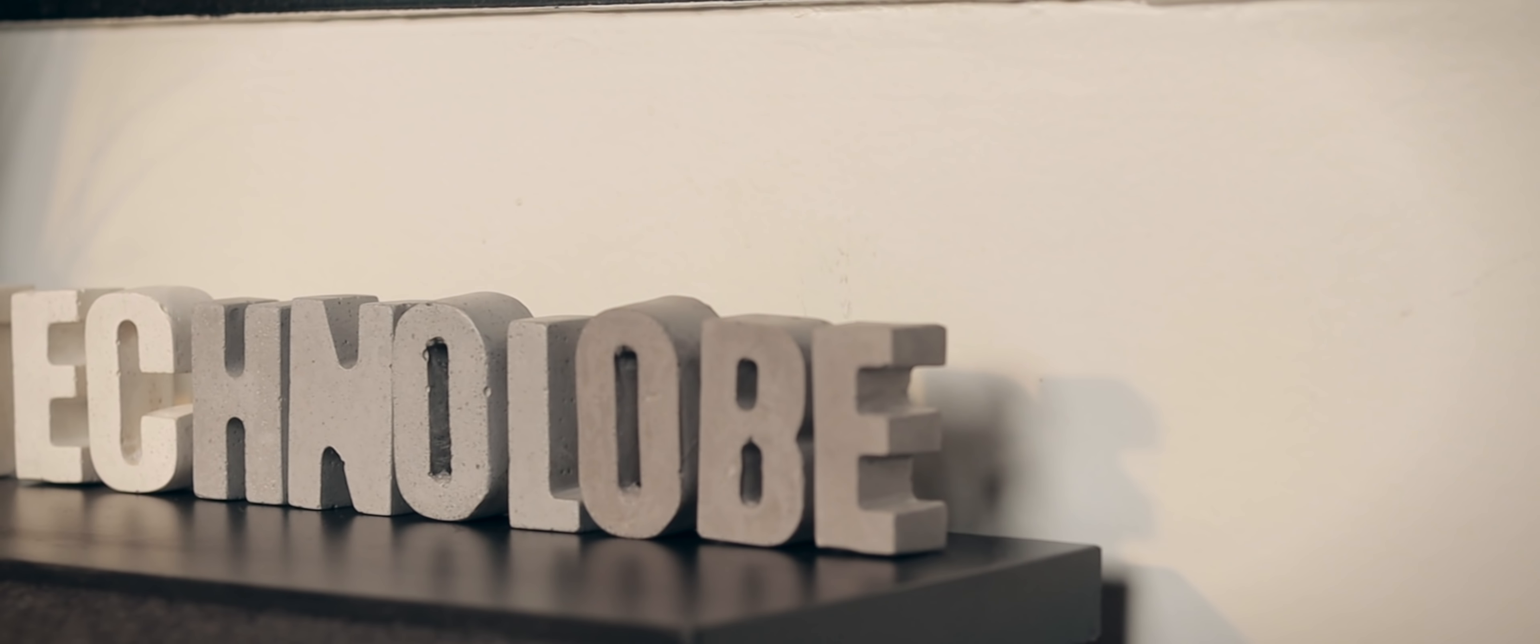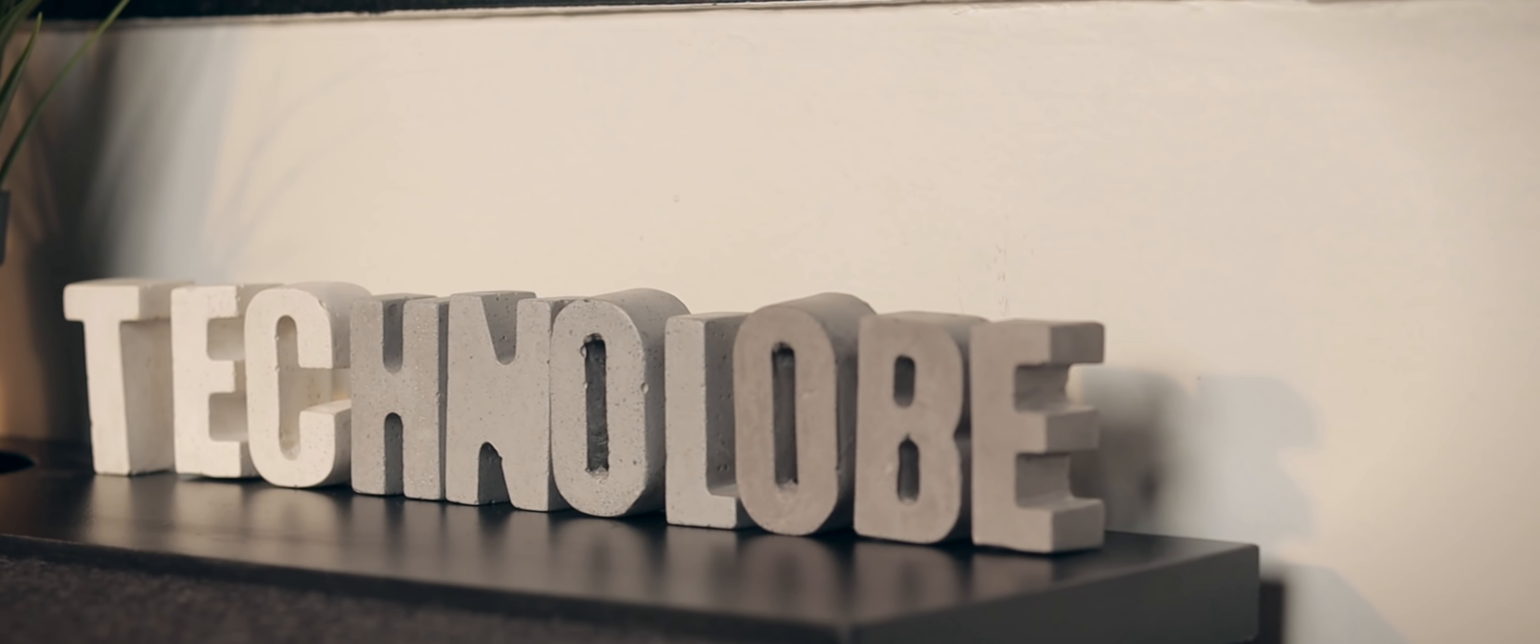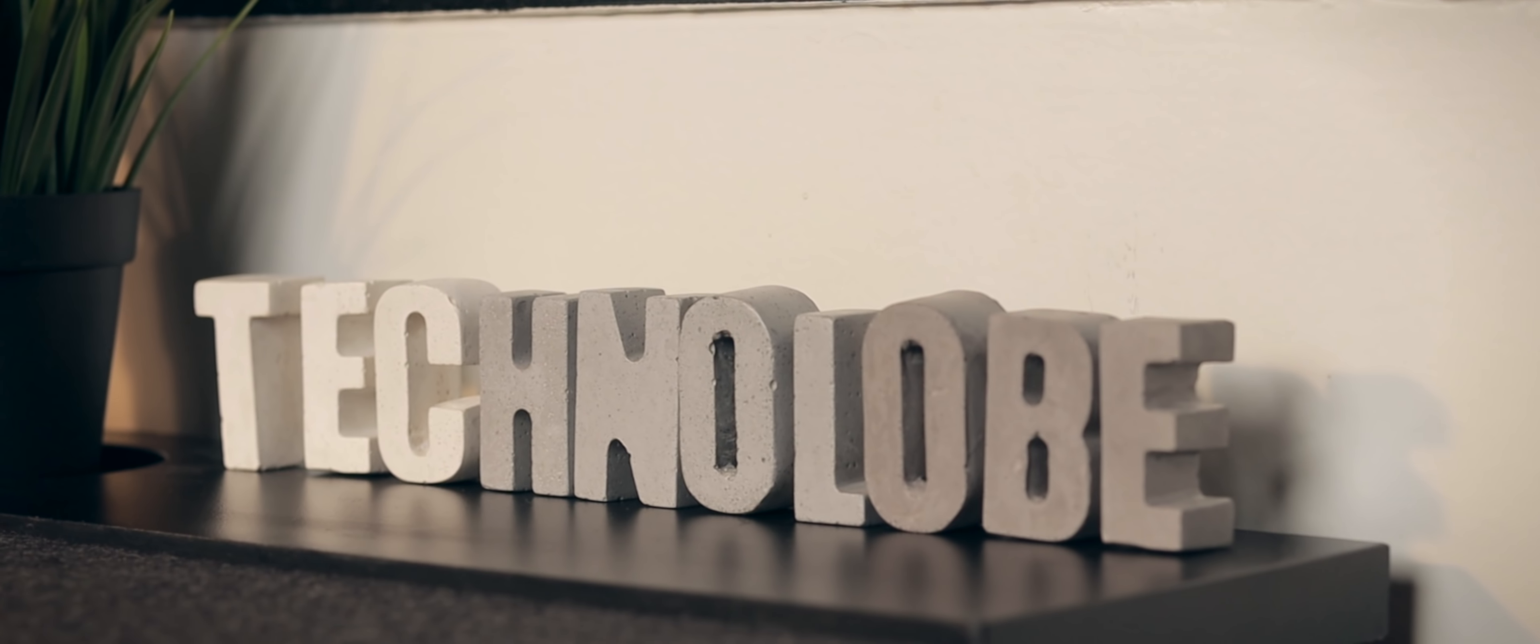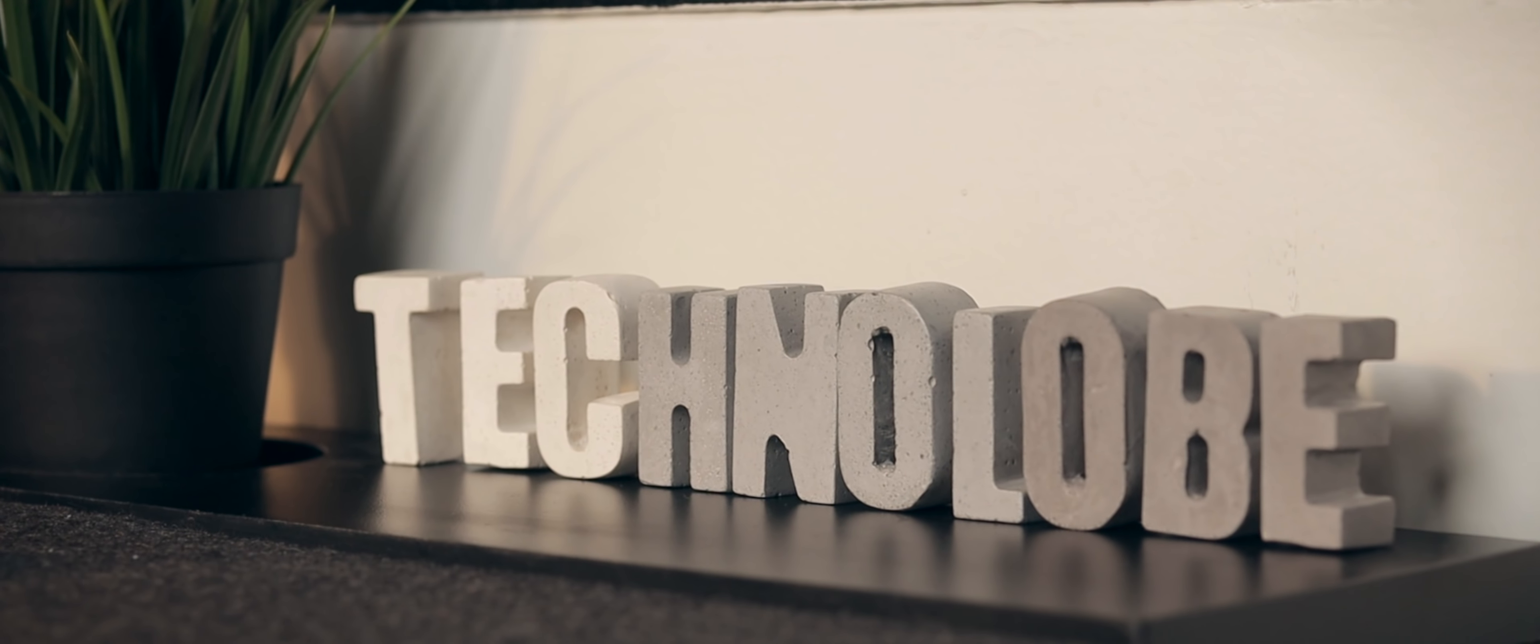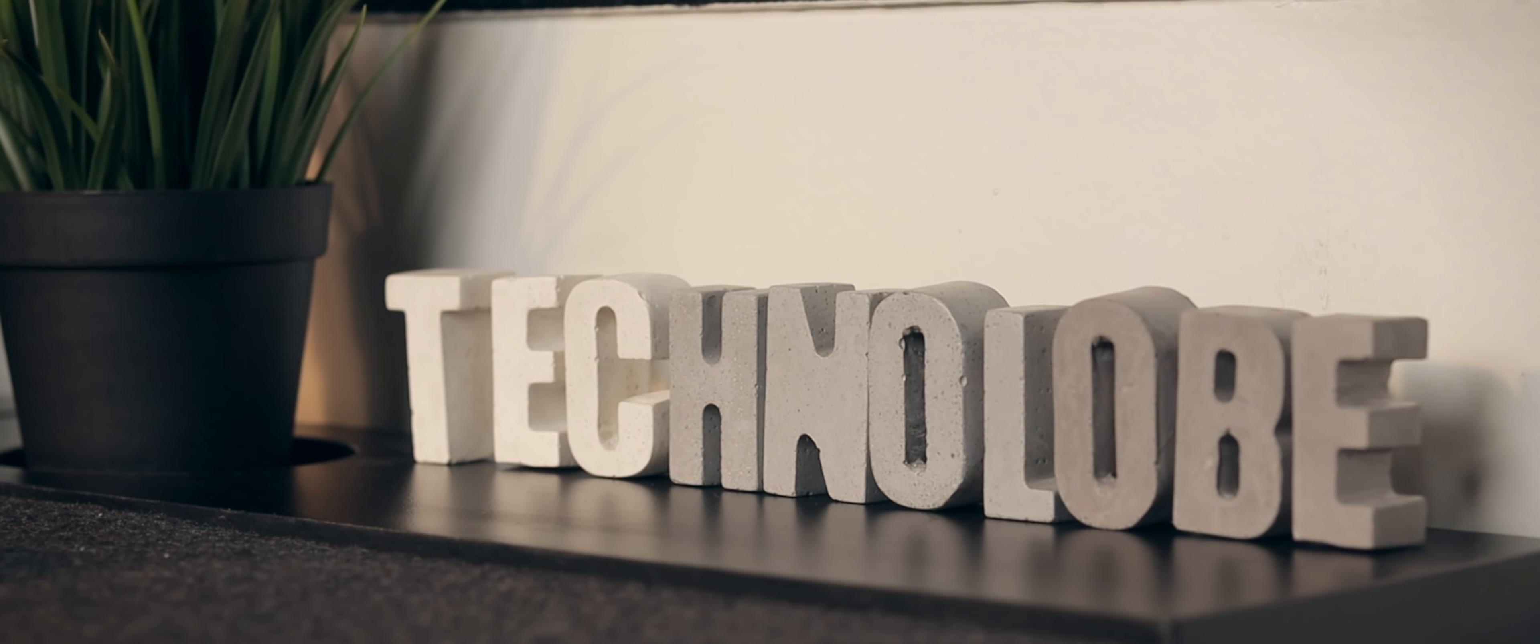Now apart from this, there's one customized accessory, which is the Technolobe name in cement blocks. Now this was a gift from Ankita, which looks absolutely stunning on your desk. So if you want, you can have your name customized or your brand's name customized and it looks really good. It's an eye catcher, a conversation starter. So you should definitely check it out.